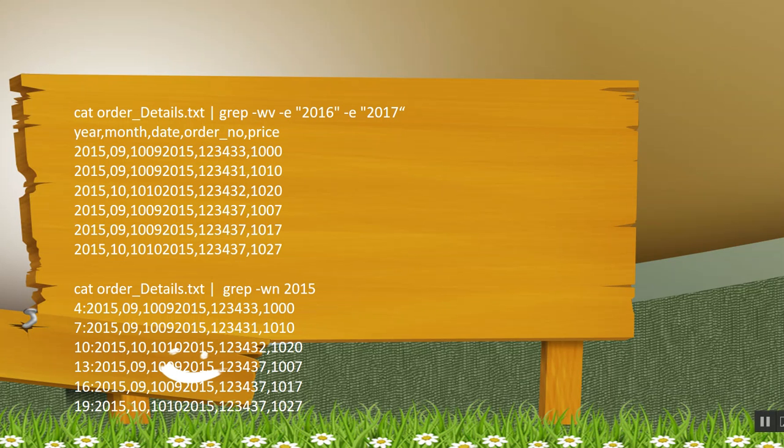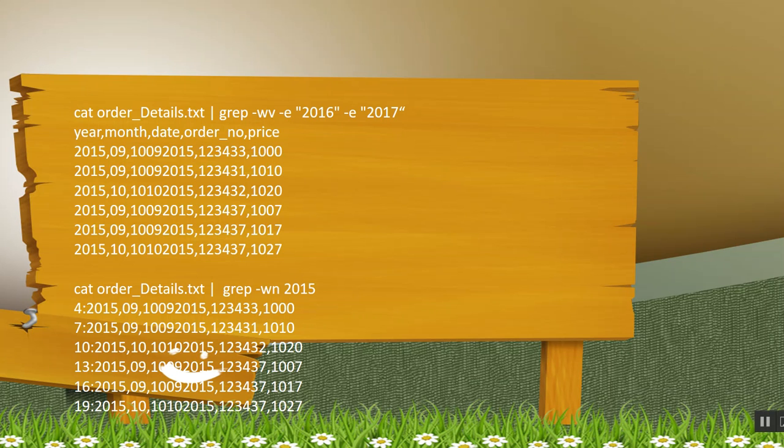Next is, again I am opening the file using cat command and then I am trying to display 2015 related data. But here the unique thing is, I am using n. n here will display the line number for which the records has come. So as you can see,